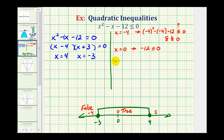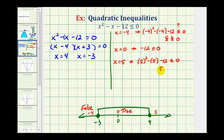Now we'll test x equals five. We would have five squared minus five minus 12, less than or equal to zero. Twenty-five minus five is 20, and 20 minus 12 is eight. Eight is not less than or equal to zero, so the interval to the right of four is false. So the closed interval from negative three to positive four is the solution to this inequality, meaning any value in this interval would satisfy the inequality.